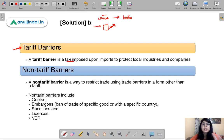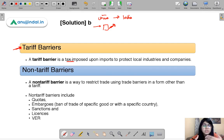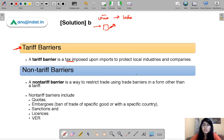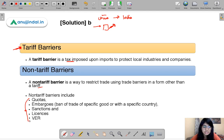There are other methods by which a government can block imports from another country — methods that do not make use of a tax or tariff. These are known as non-tariff barriers: trade barriers in a form other than a tariff. These include quotas, embargoes, sanctions, licenses, and VER.